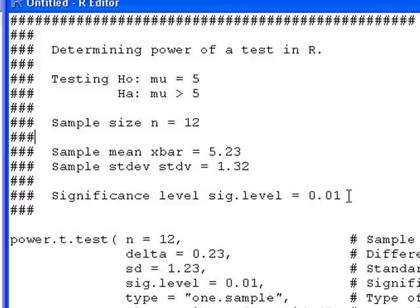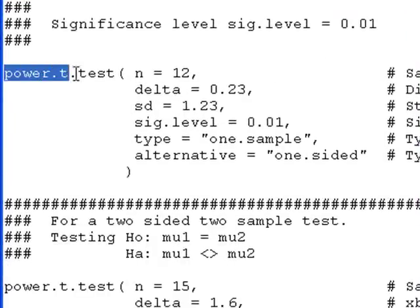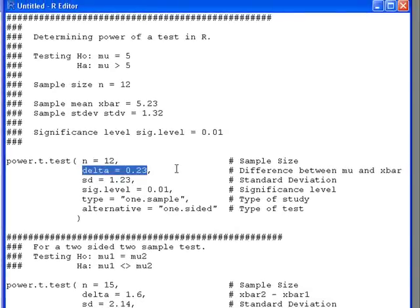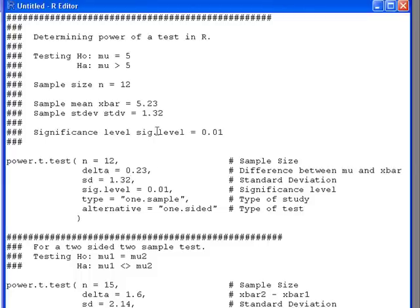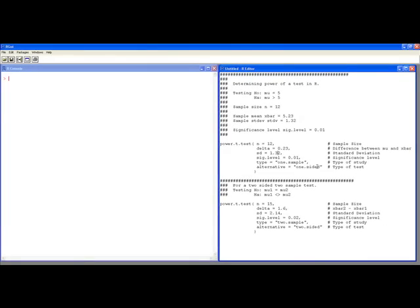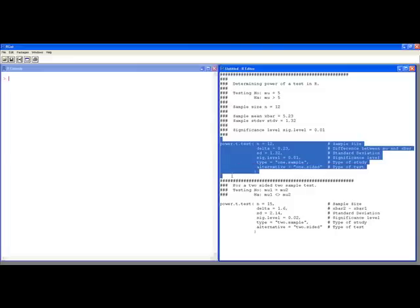The syntax is pretty straightforward once you understand what R is looking for. The function you're going to use is called power.t.test, and it requires several arguments. The first one is how big your sample size was. It wants to know the difference between your hypothesized value and your sample value — in this case 5.23 minus 5. It needs to know the standard deviation — I made a mistake, it should be 3.32, so make sure these match up. Your significance level is 0.01. The type of test is one-sample since we only have one population, and it's one-sided because we're only interested in greater than.